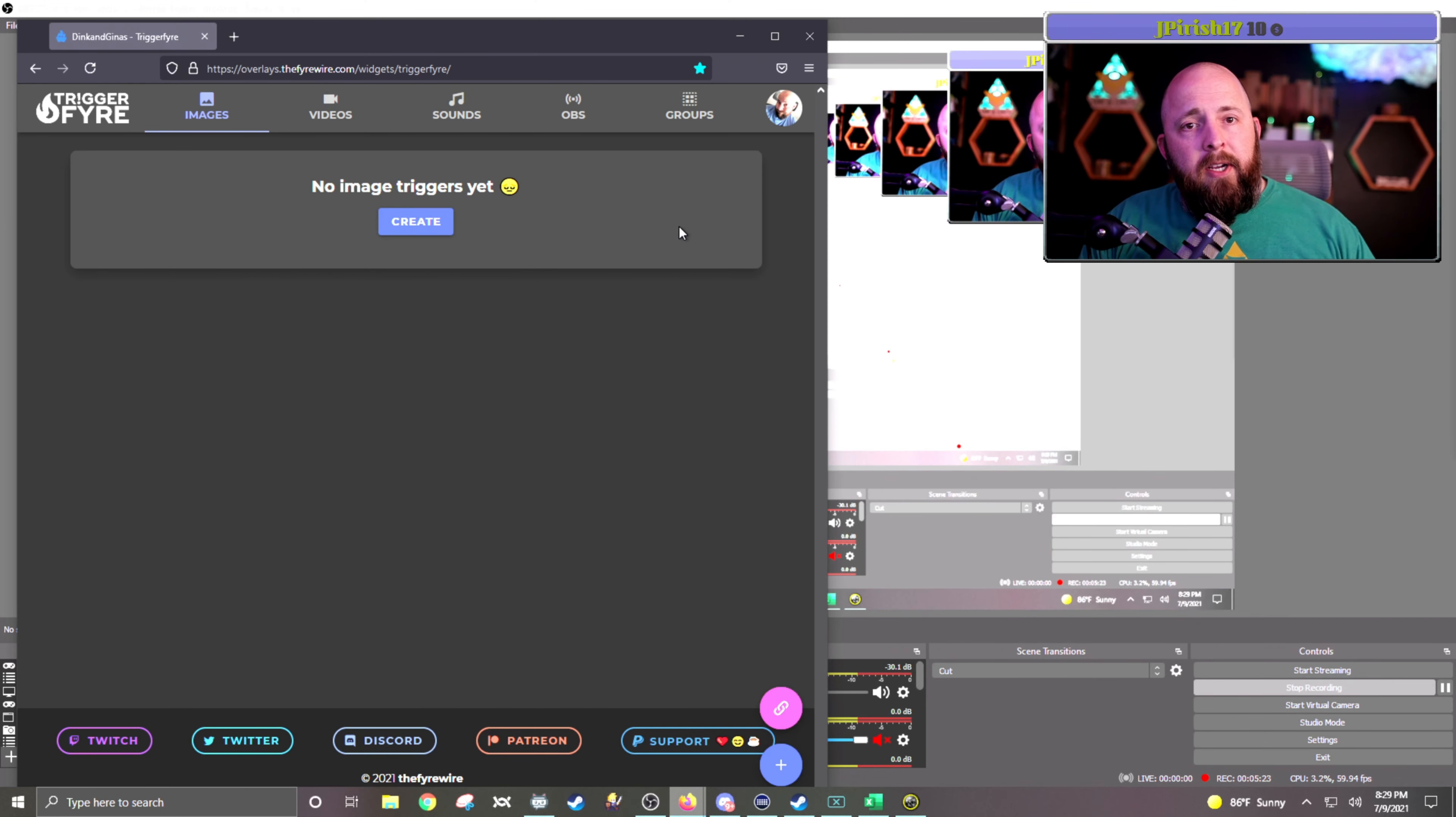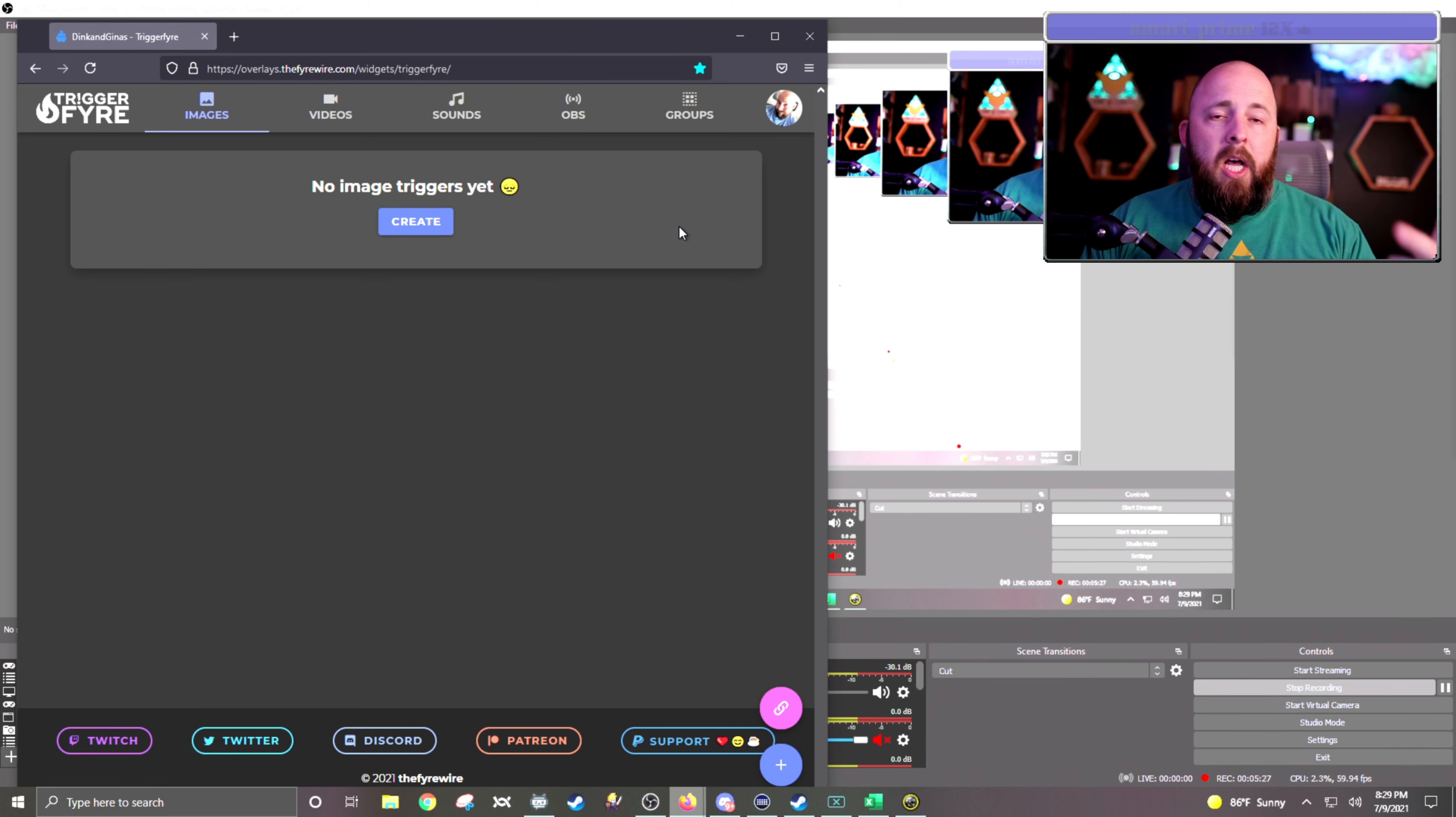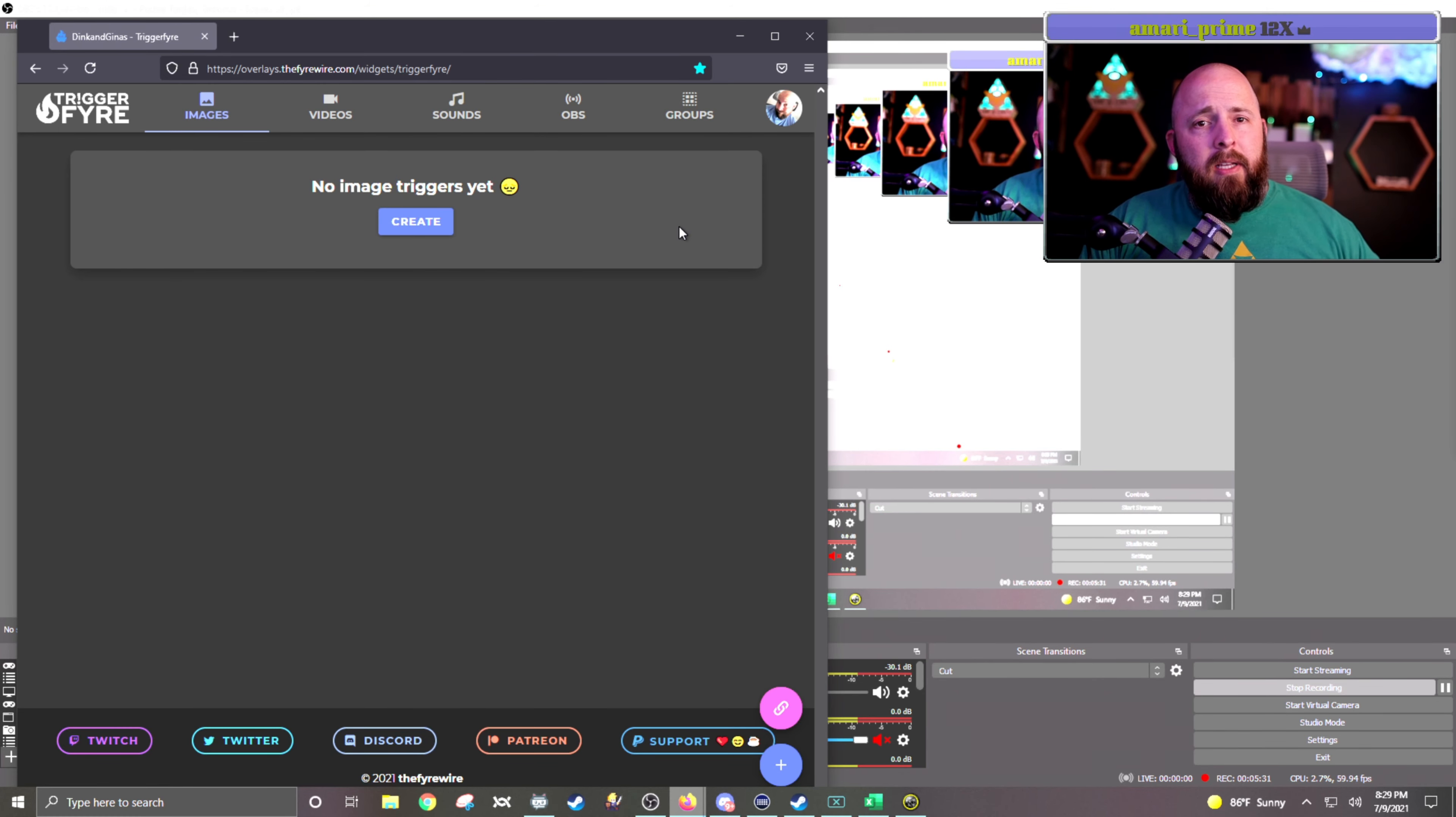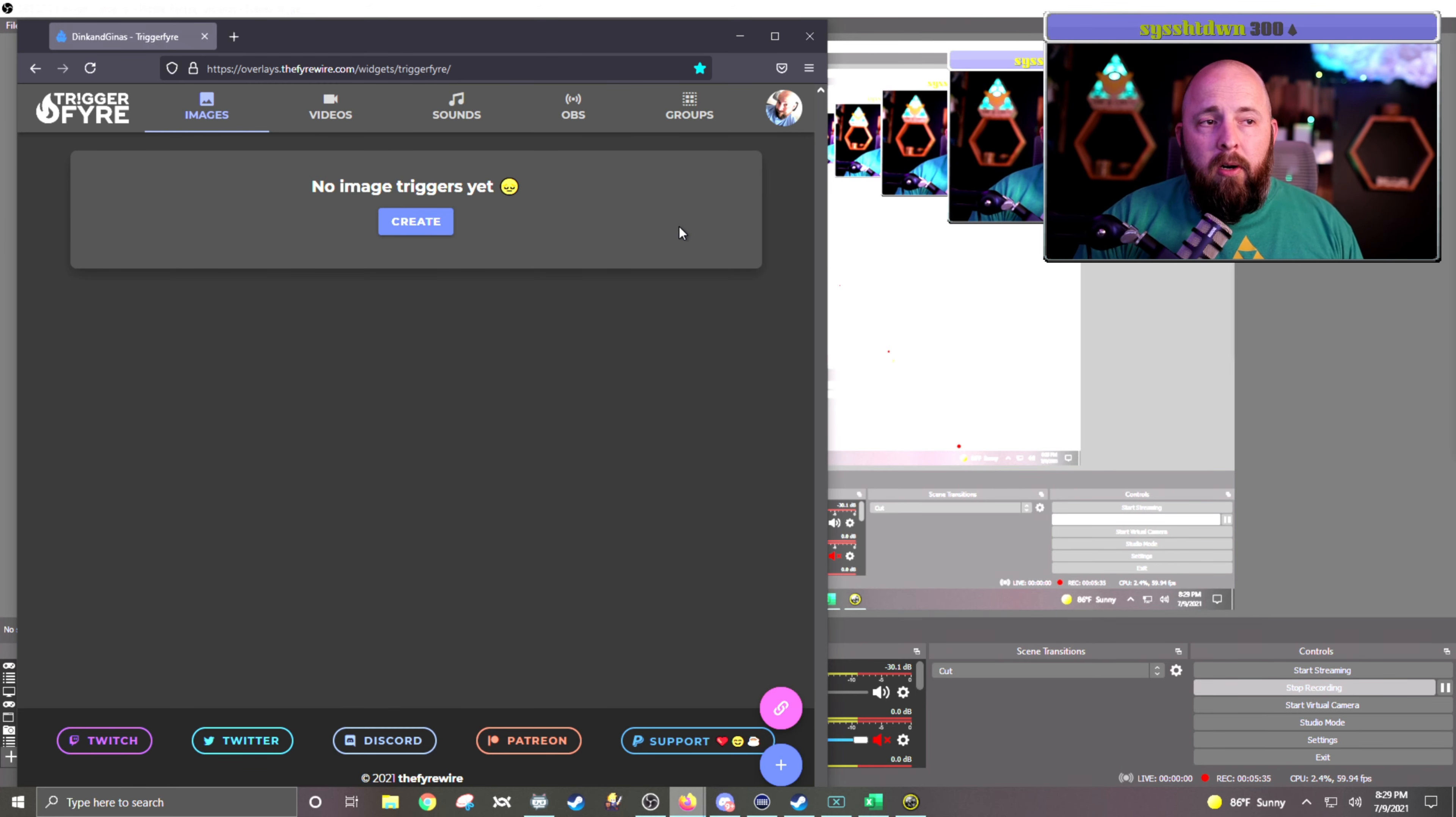So this is the Triggerfire website. I'm already logged in. When you first go there, you're going to log in with your Twitch account and link them, and then you'll see something very similar to this. I don't have any images set up in mine. It's not something that I go for. It's really easy.